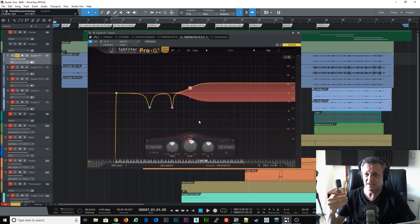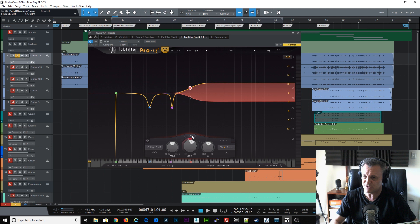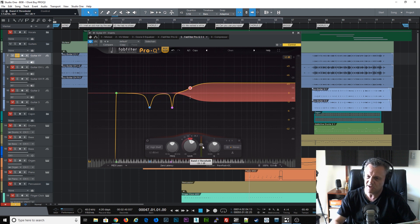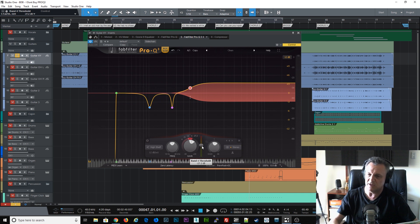And in fact, what Pro-Q has done for you at this point is choose an automatic threshold which it thinks is appropriate, but you can change that yourself. Click on this here, auto, and now you've got a new threshold control, and you can control when that new EQ band sort of kicks in.